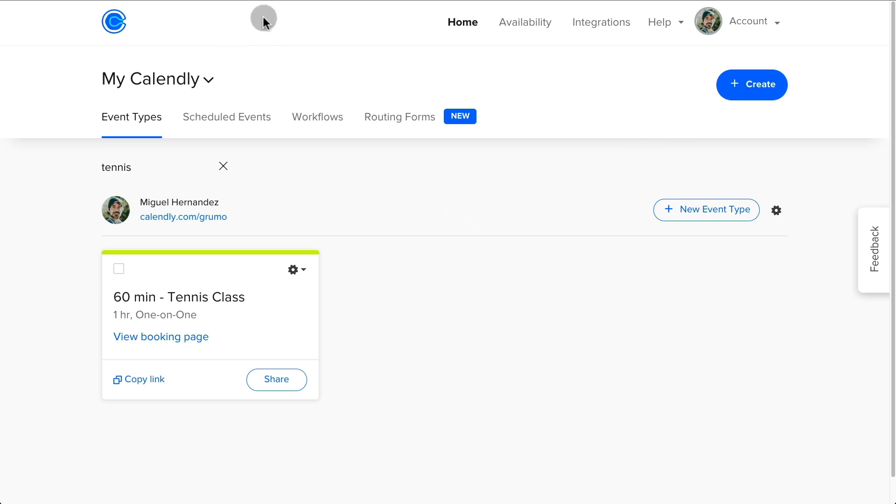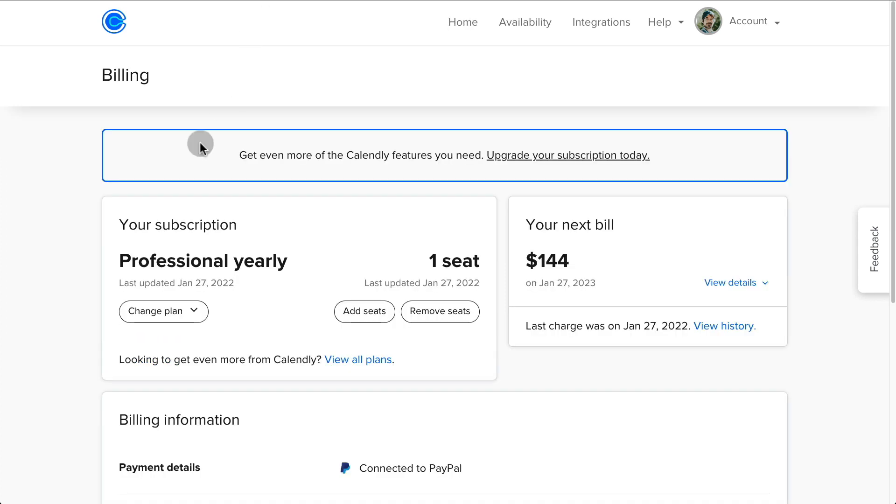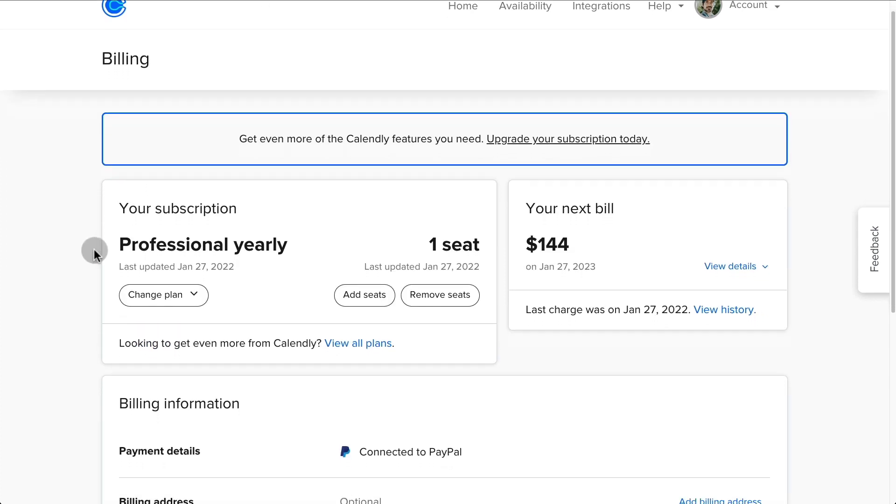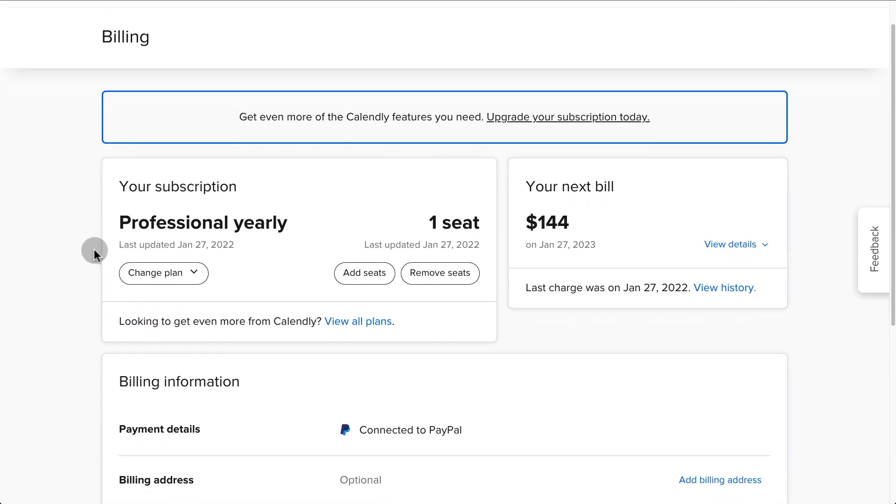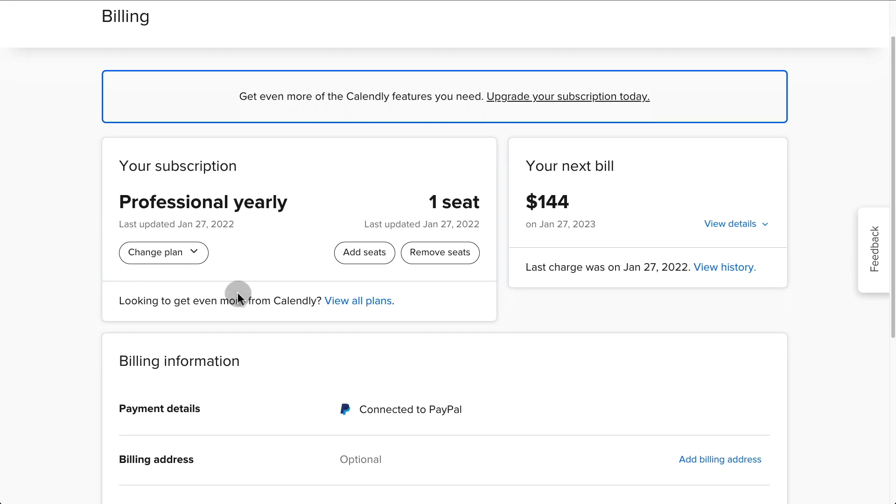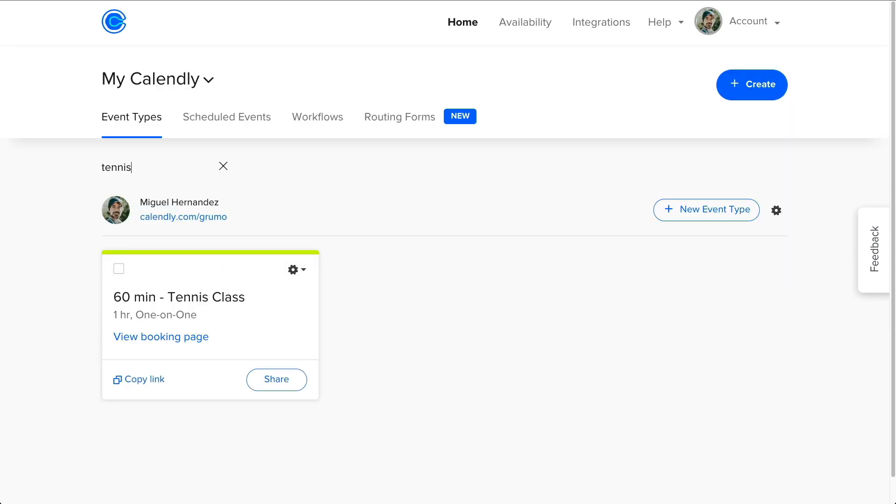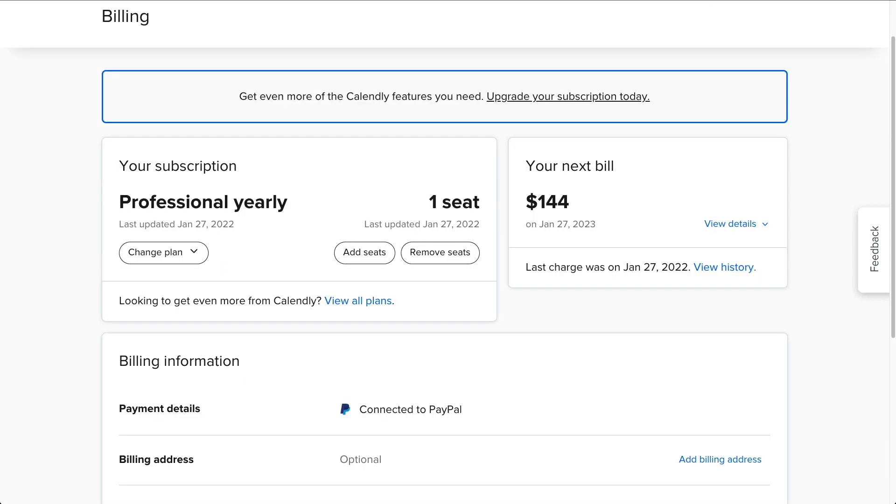And then you can create different events. And if you want multiple people, in this case, multiple coaches to use the same account, you will have to go under your billing area and add seats, add as many seats as coaches as you have. So everybody could have their own Calendly link. And then when people are booking them, it would open their corresponding booking page.